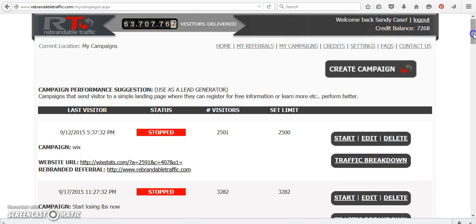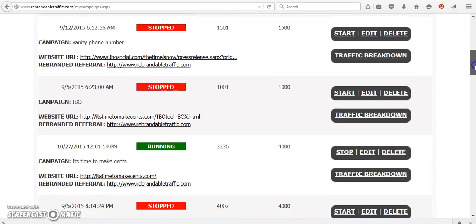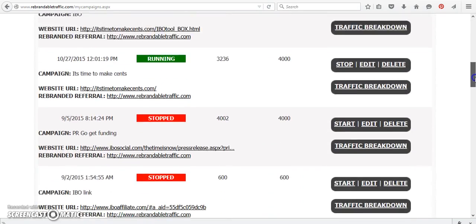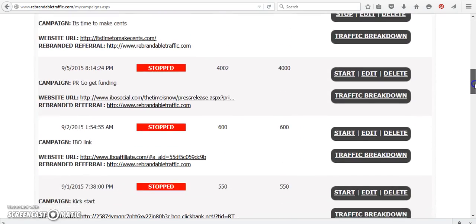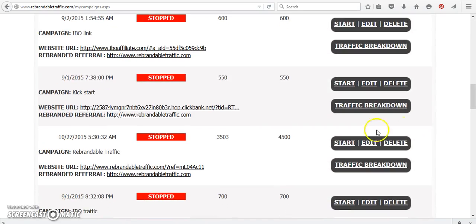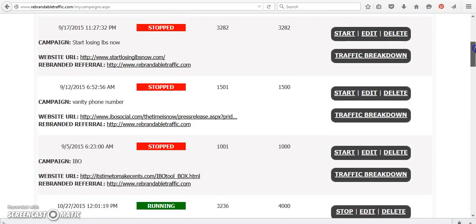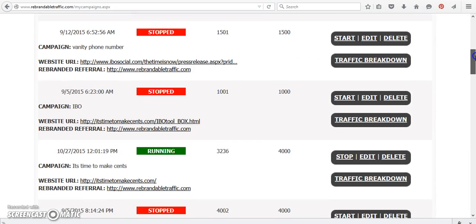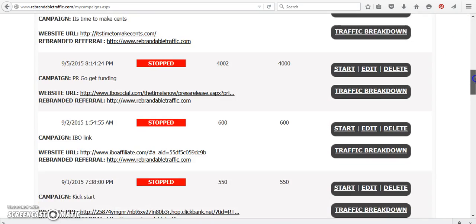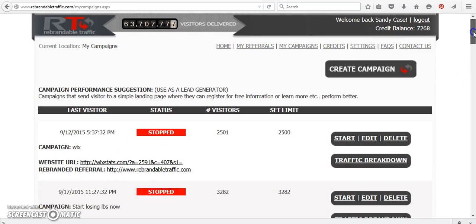So I'm going to scroll down. So just because you have other websites and things like that, that doesn't mean that you can't use rebrandable traffic as well. So then you would just start your campaign. So we're going to scroll down and you're going to see that it's running now. So now this is going to start getting more traffic again.